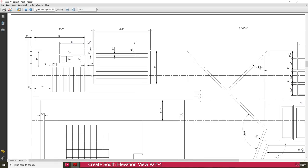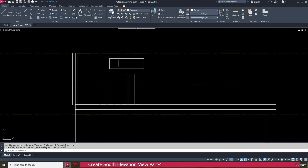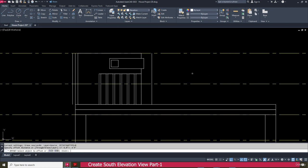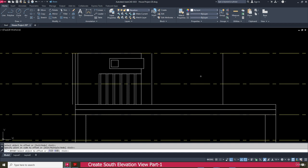This line is created. Next we need to make this line for 6 feet 9 inches. Go to the offset, enter 6 feet 9 inch, press enter, select this one, and offset this side.